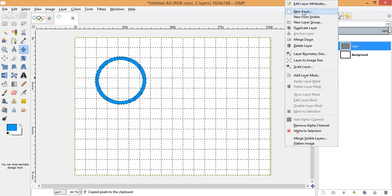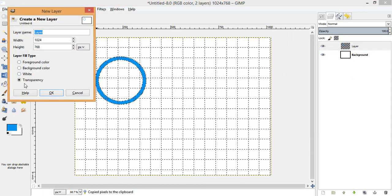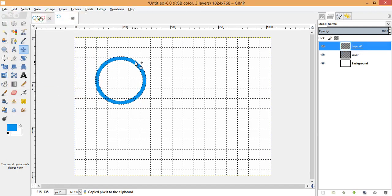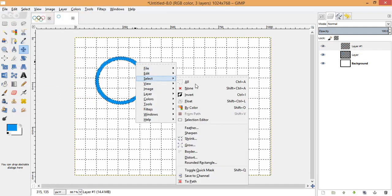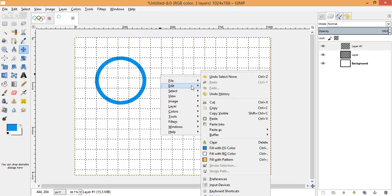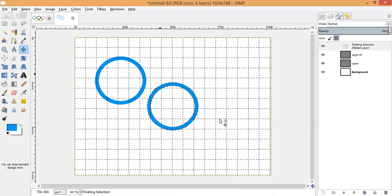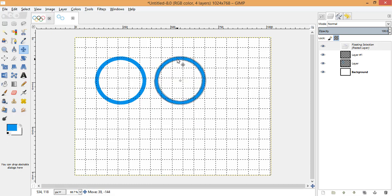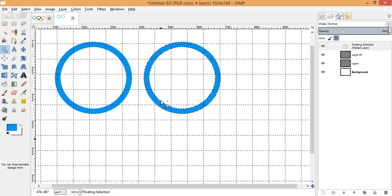Now copy the ring, make a new layer with the transparency option, press OK, then right-click, choose Edit and Paste. On the new layer we have pasted the second ring. I need to place it, so choose the Move tool and place it at the required position.